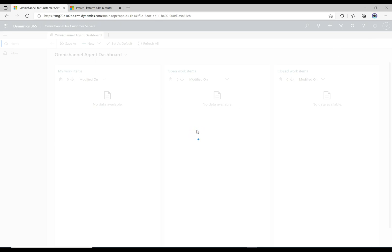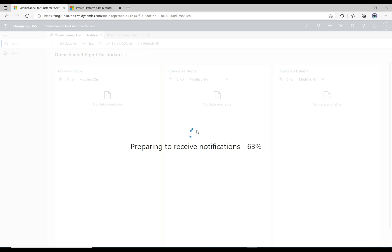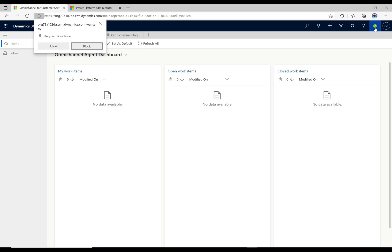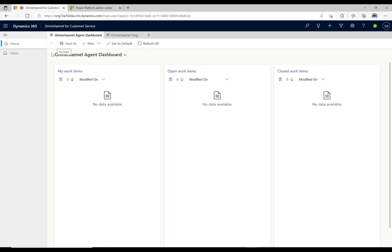It's going to load the presence. Every time an agent opens the Omnichannel for Customer Service app in a browser, it goes off and tries to grab the latest configuration from Omnichannel and set up its presence, so that Omnichannel knows how many calls and chats you have going on. We can see here a green checkbox on the right that says we're available - we're in the available status.